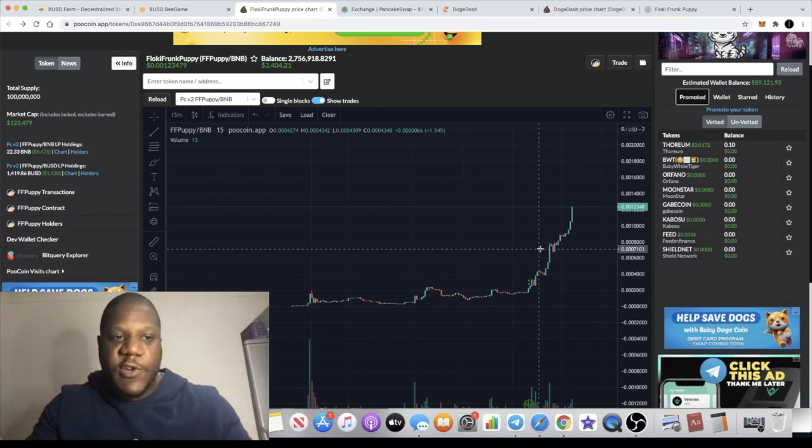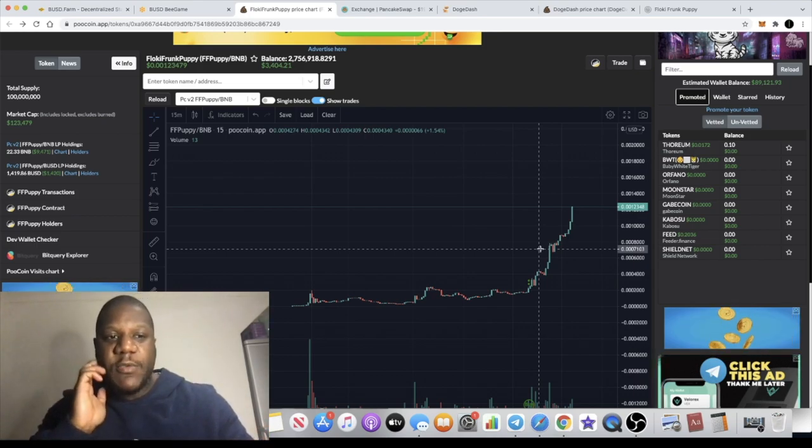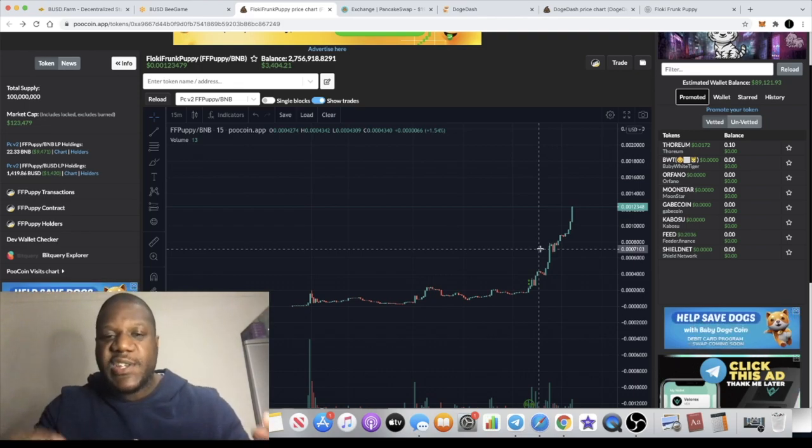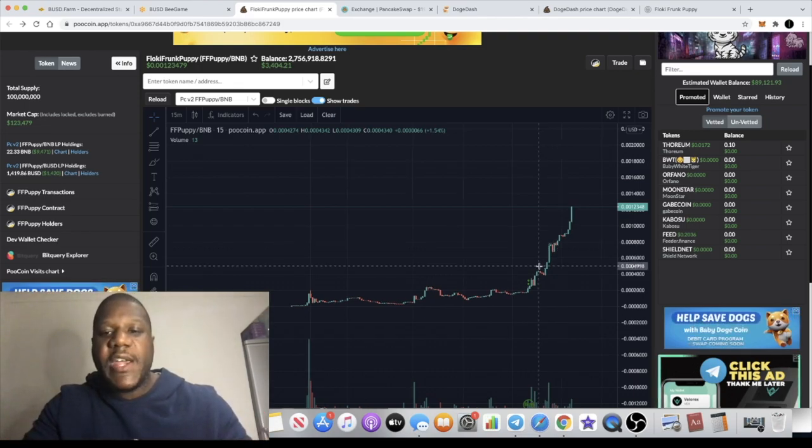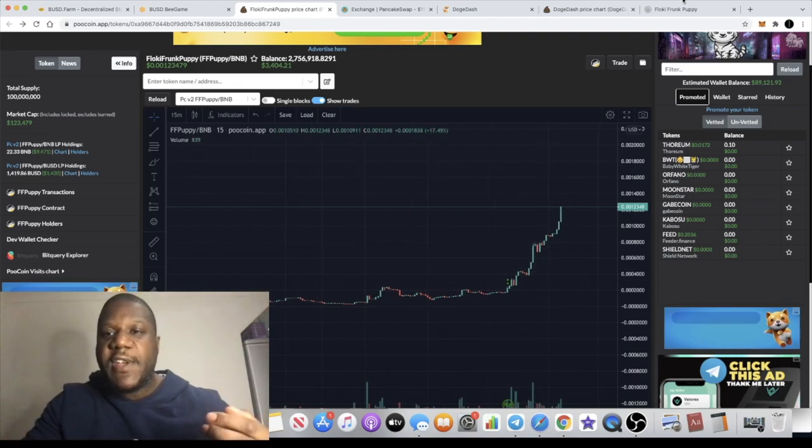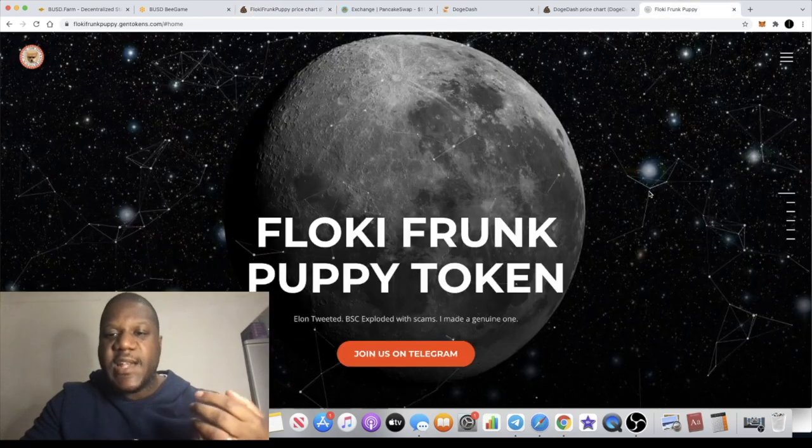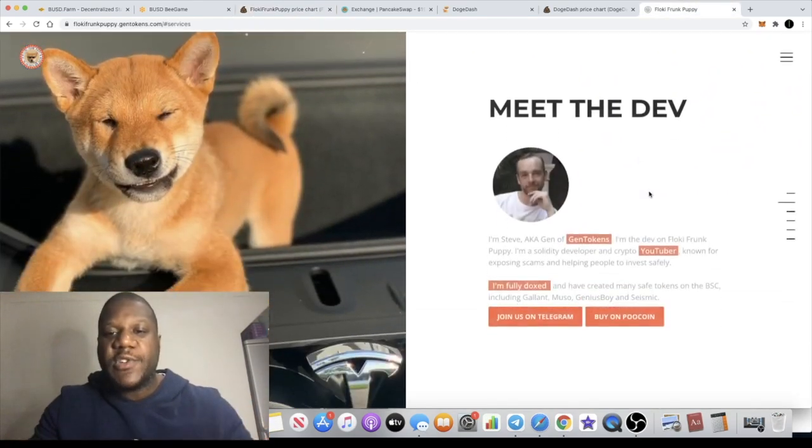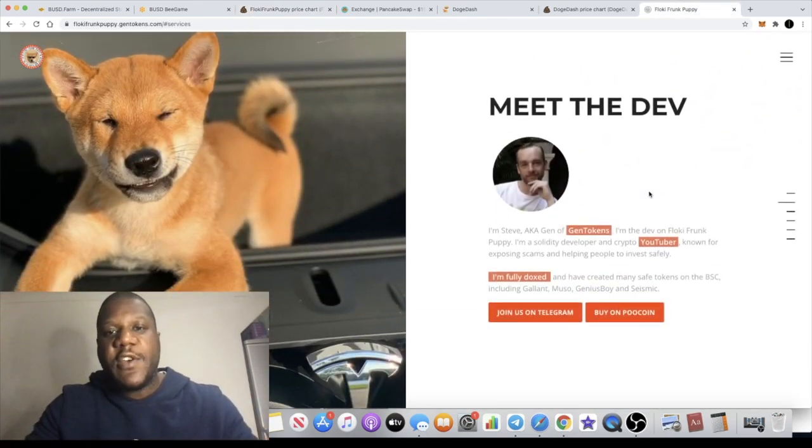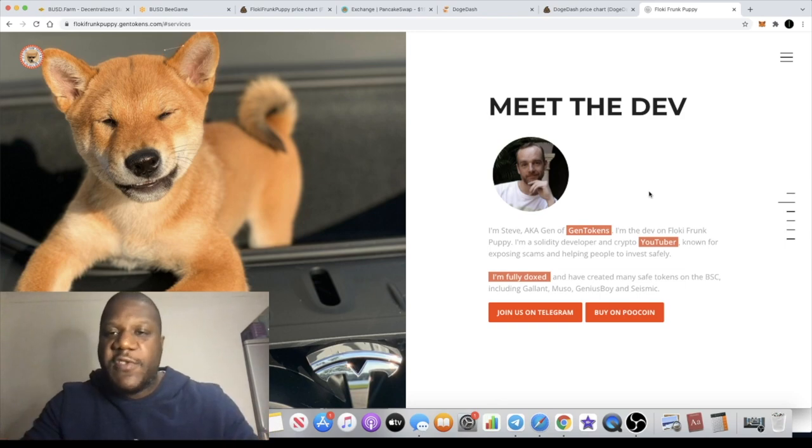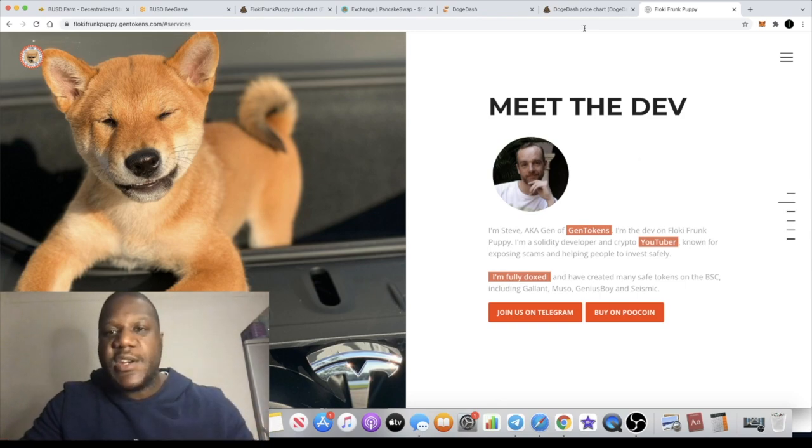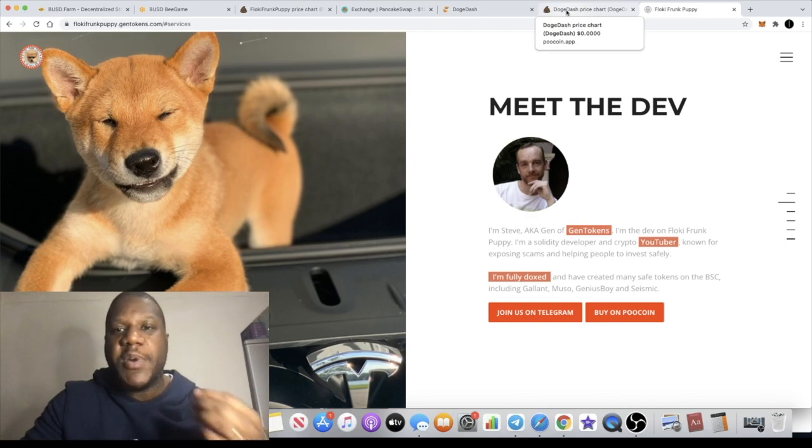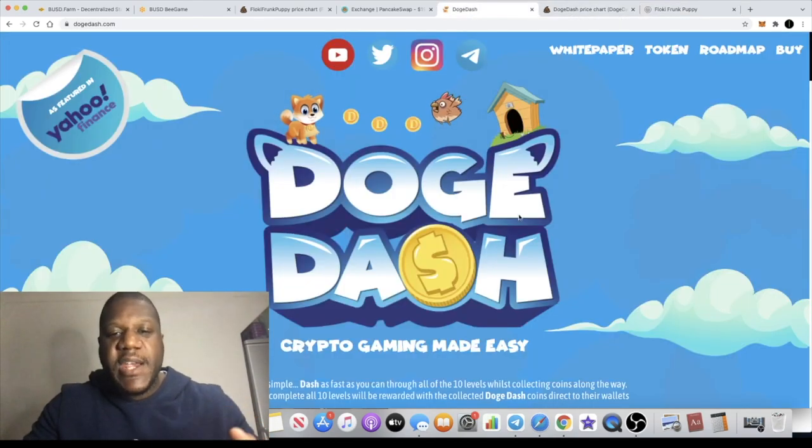Lots of scam tokens come in with the same kind of name, banners on PooCoin and so on, but this is the real deal right here. The dev is doxxed as you can see on the website. Go and check out my previous video for this token and we're going to move on to the next one but the links are in the description if you want to get into the Flocky Funk Puppy token.